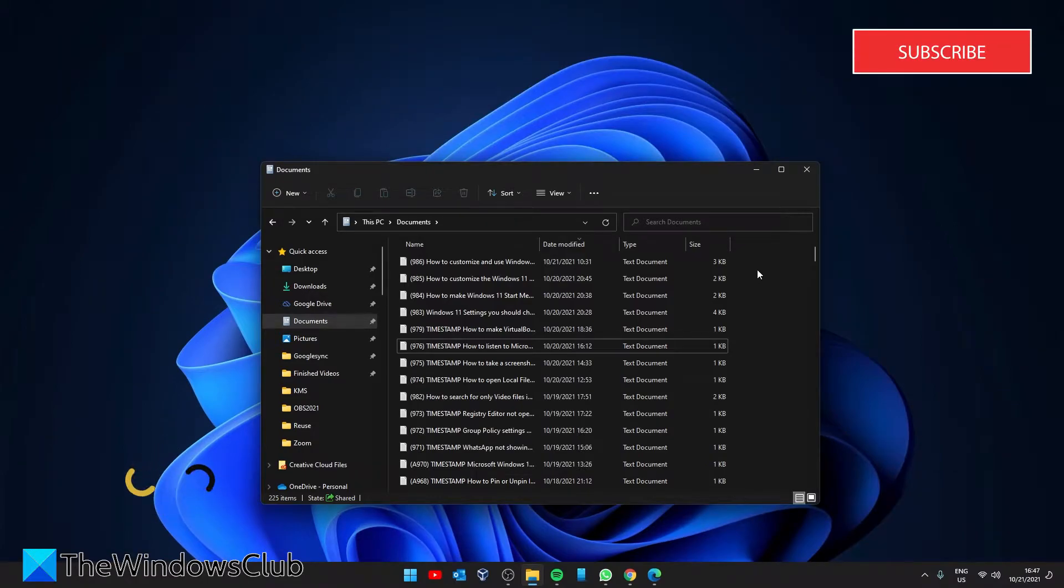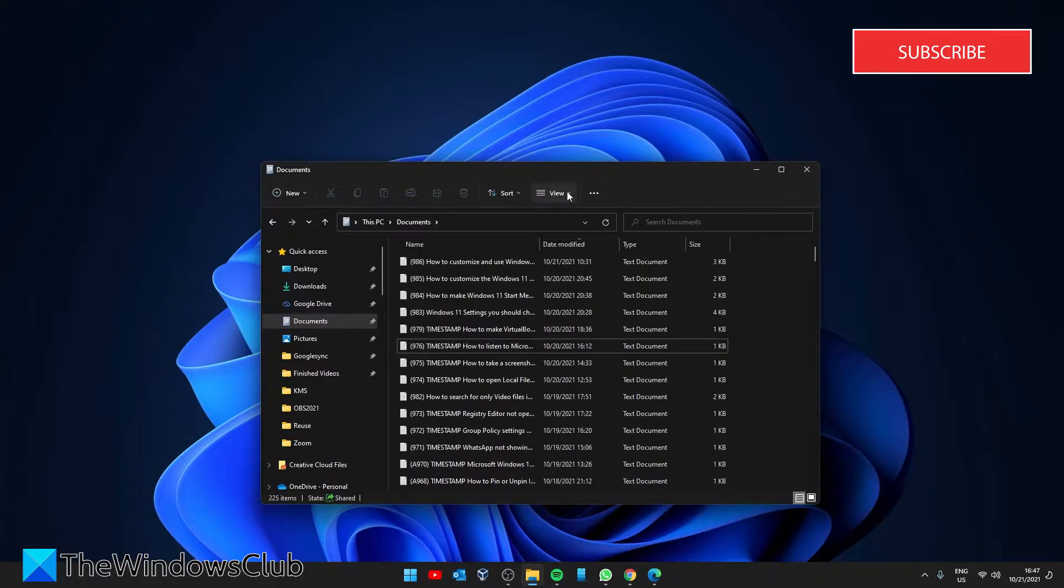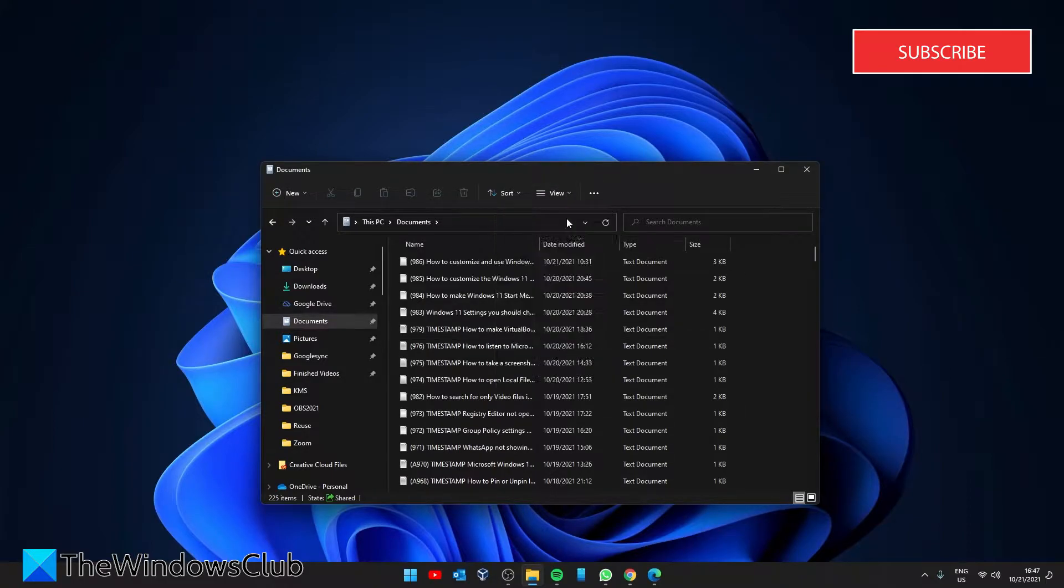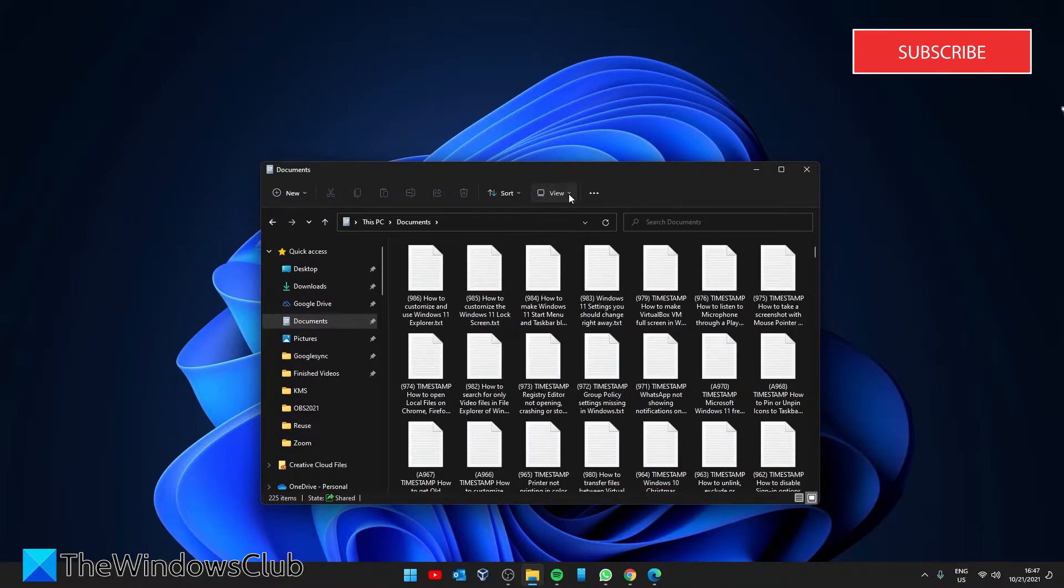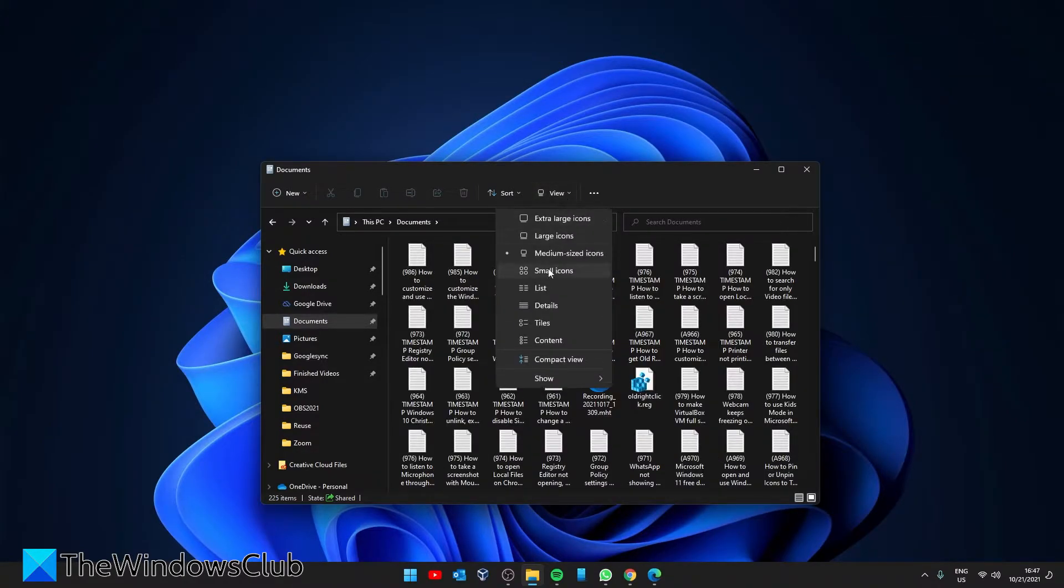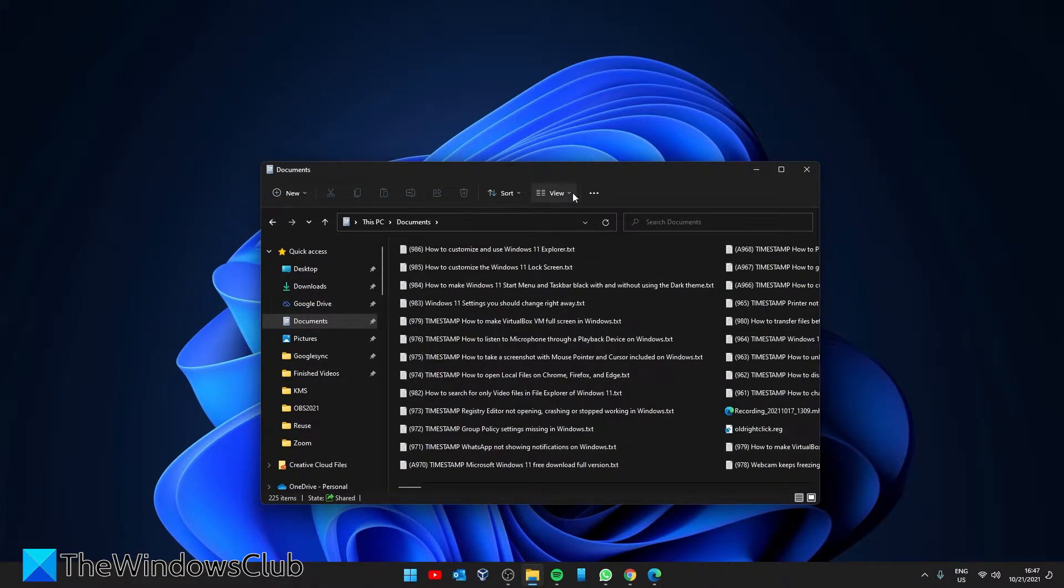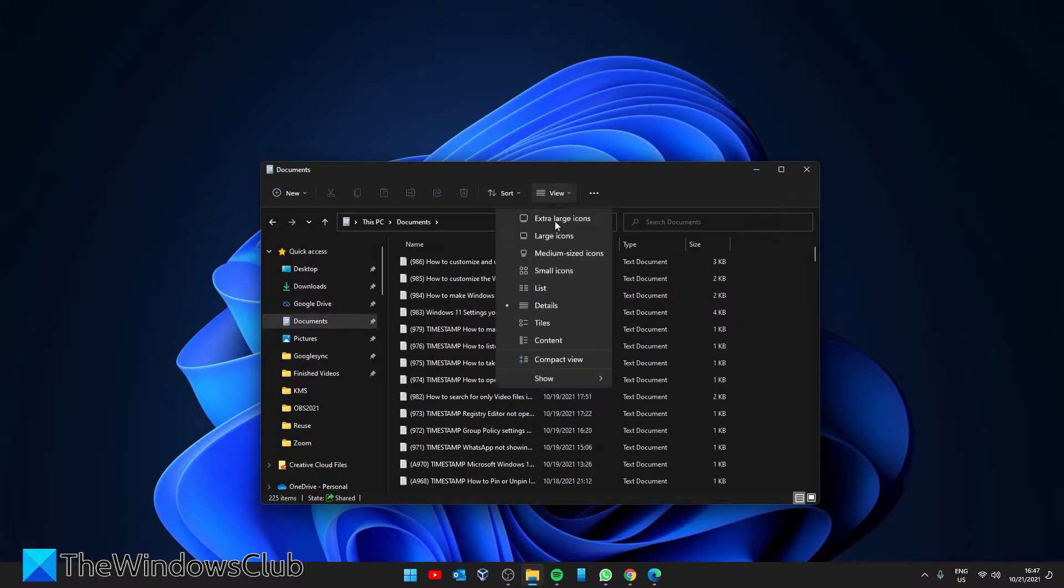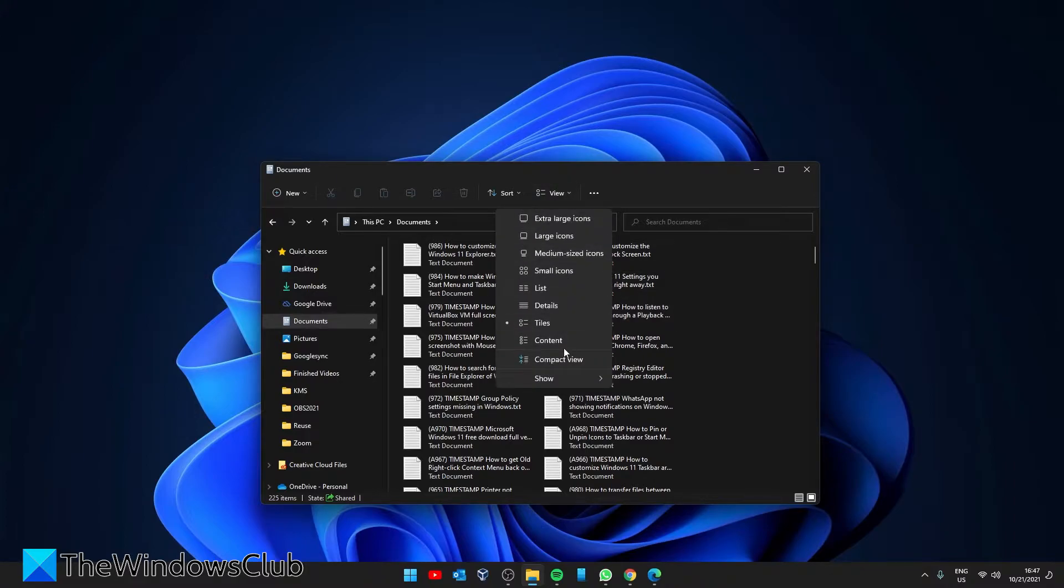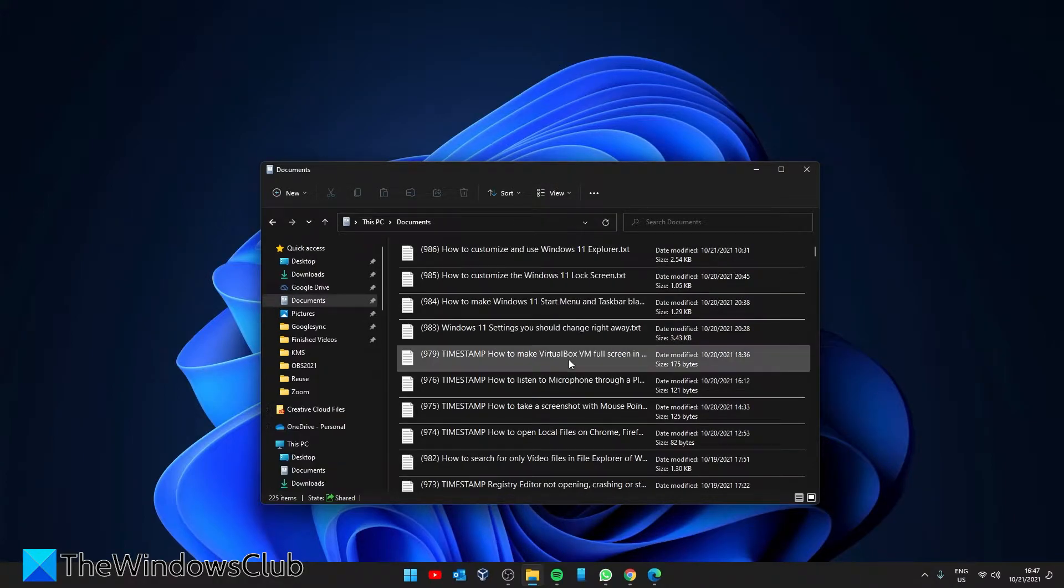Now everyone has that special size of icon that is perfect for them. Some like them small so they can fit more items on the screen while others like them larger. To change that to fit your needs, just go to view and you can choose from extra large icons, large icons, medium size icons, small icons, you can do it in list view, details, tiles, content, or compact view.